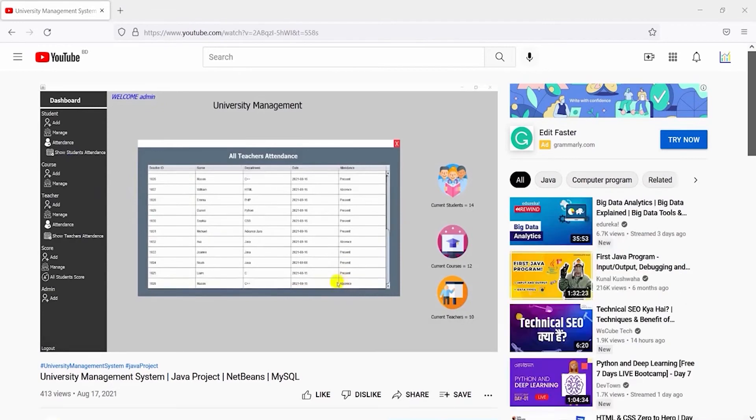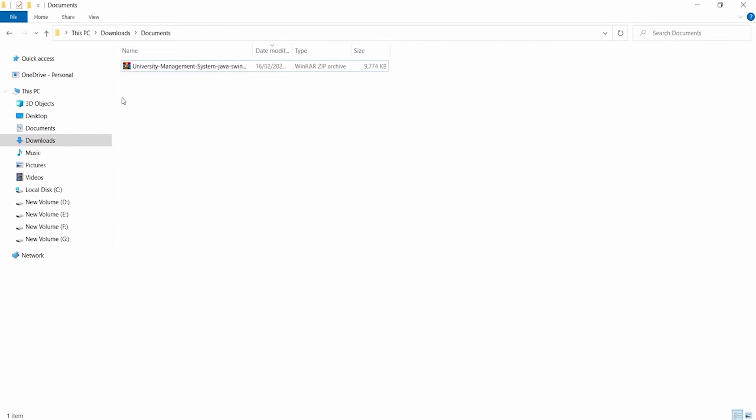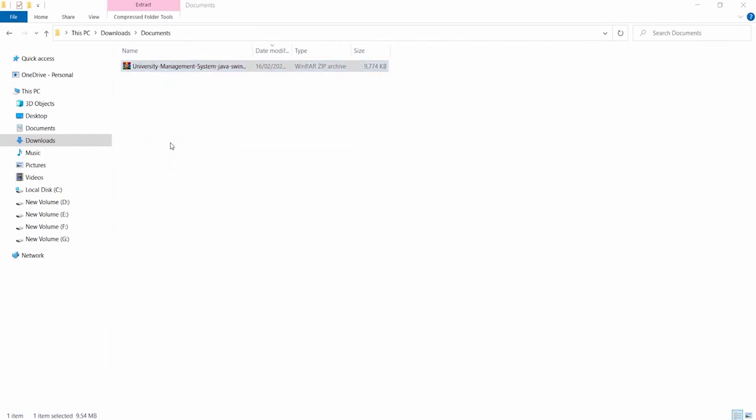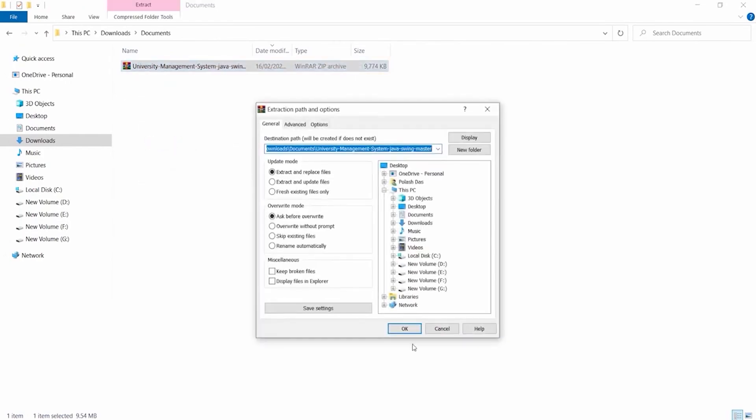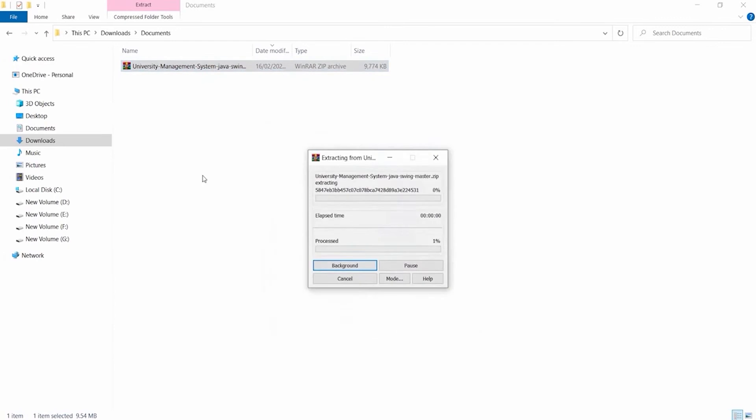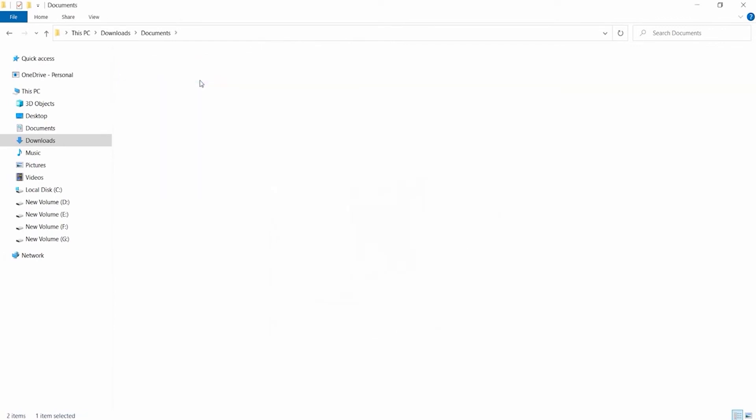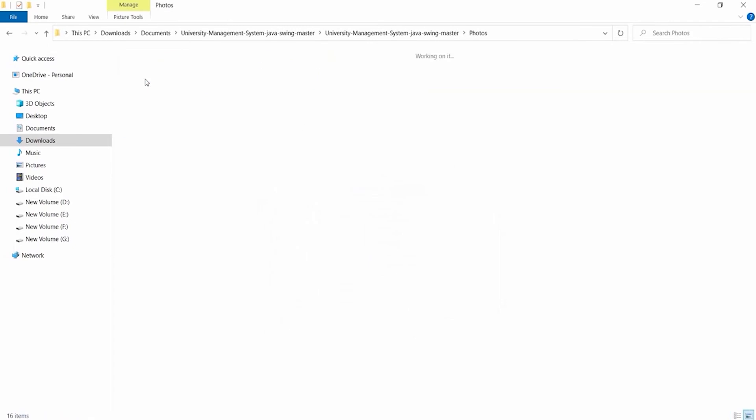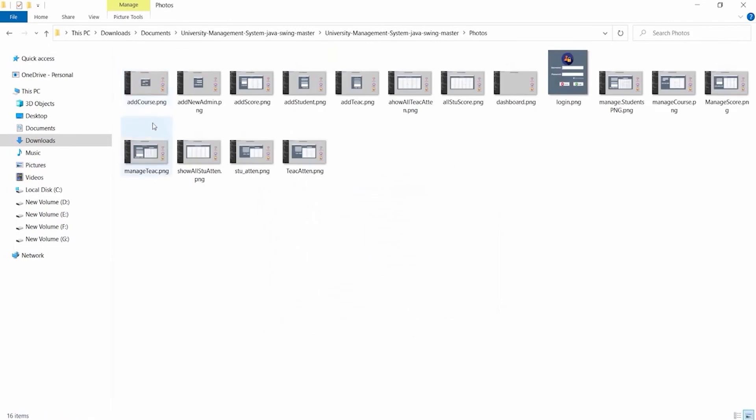Now go to the project file, right click the project file and extract files. Go inside the file. Here you can see the photos folder. Inside the photos folder, you can see all the GUI photos here.